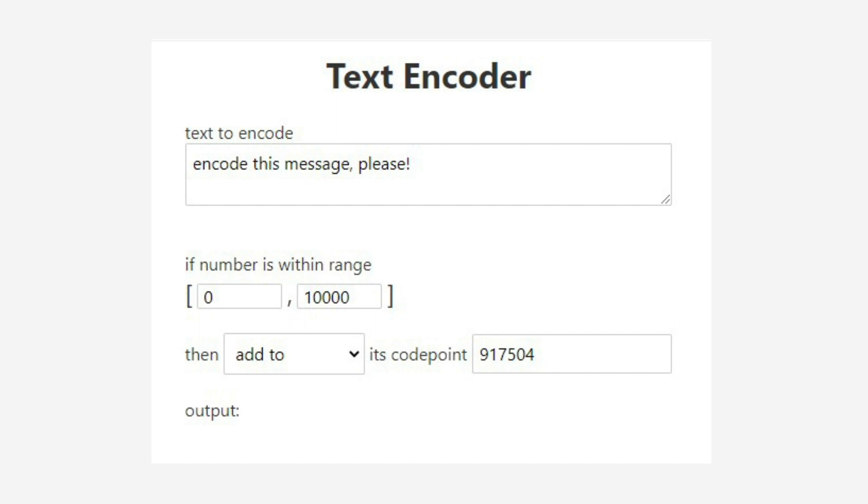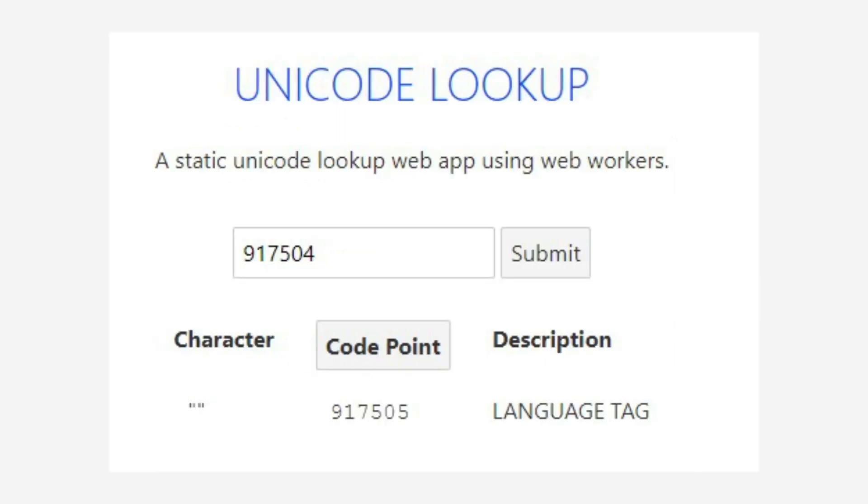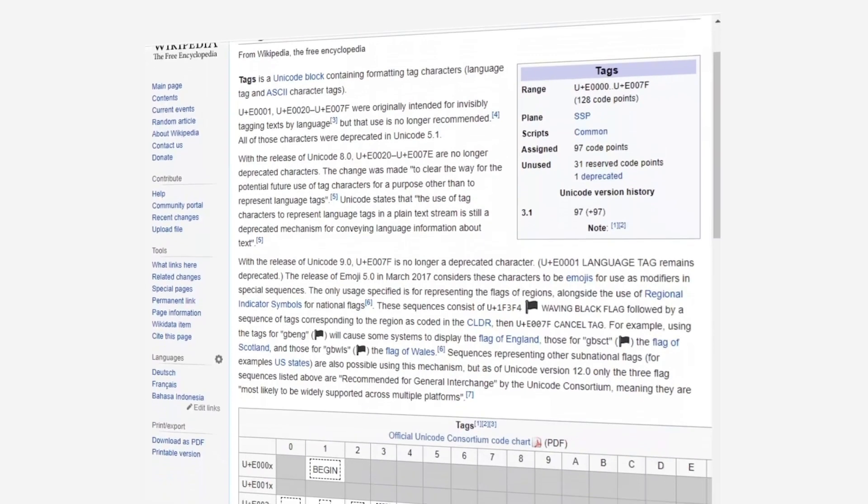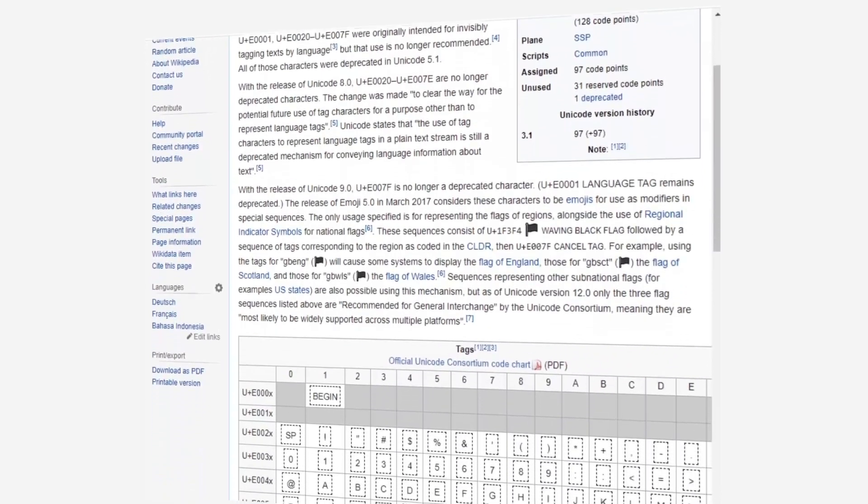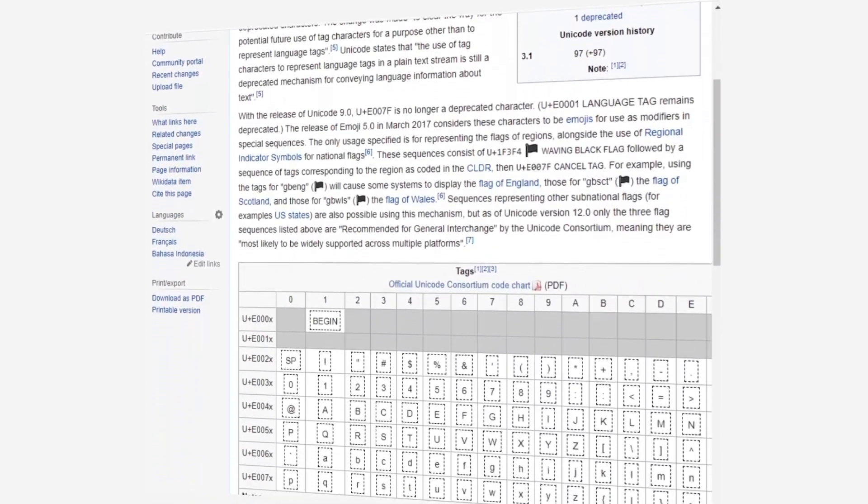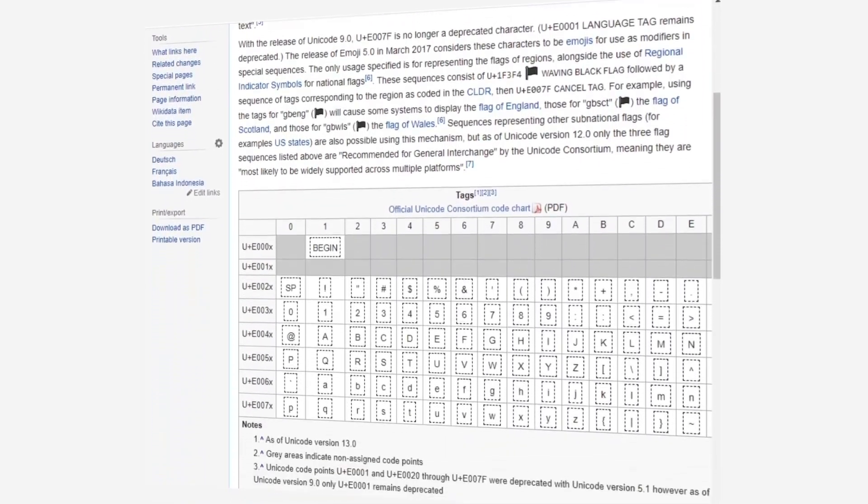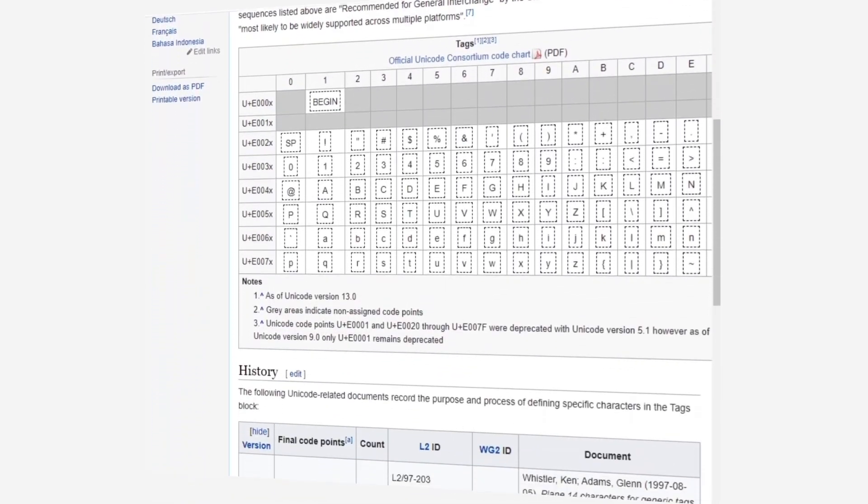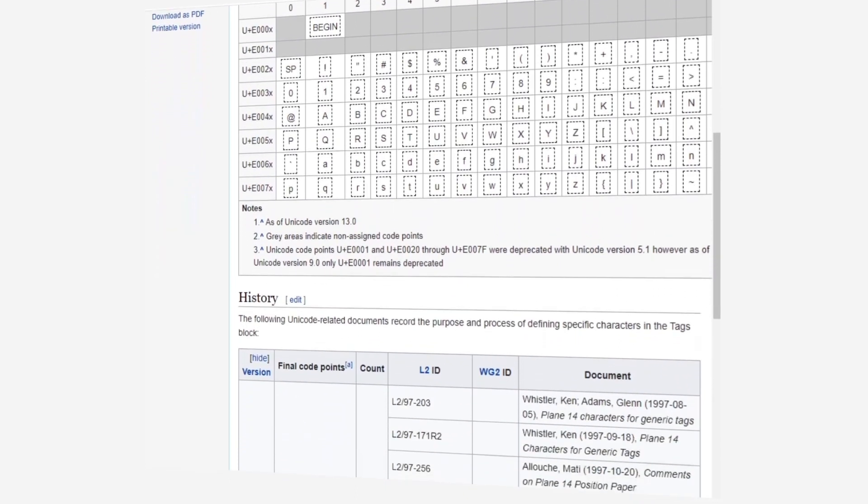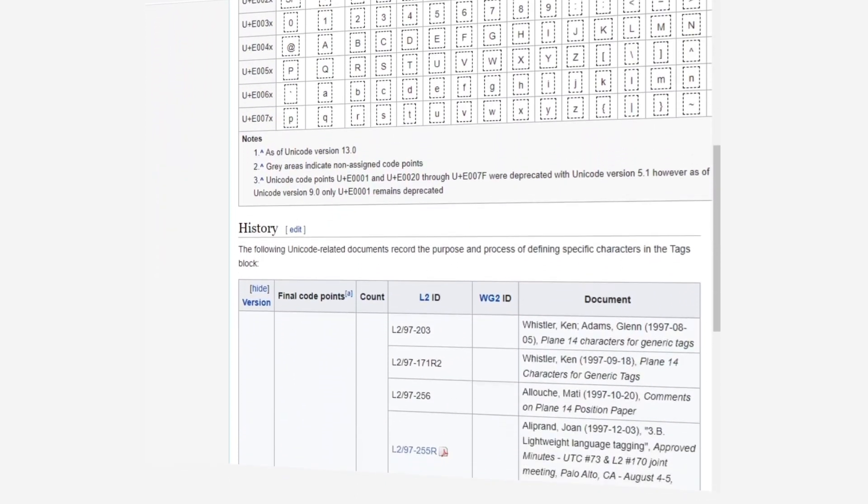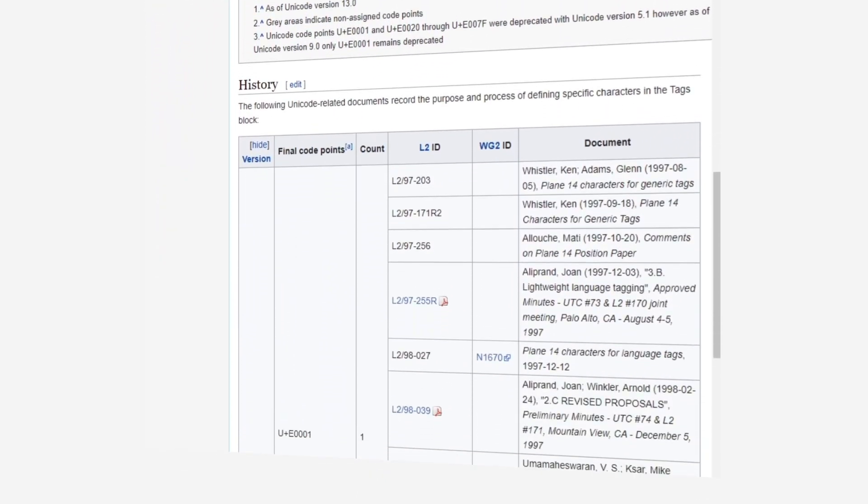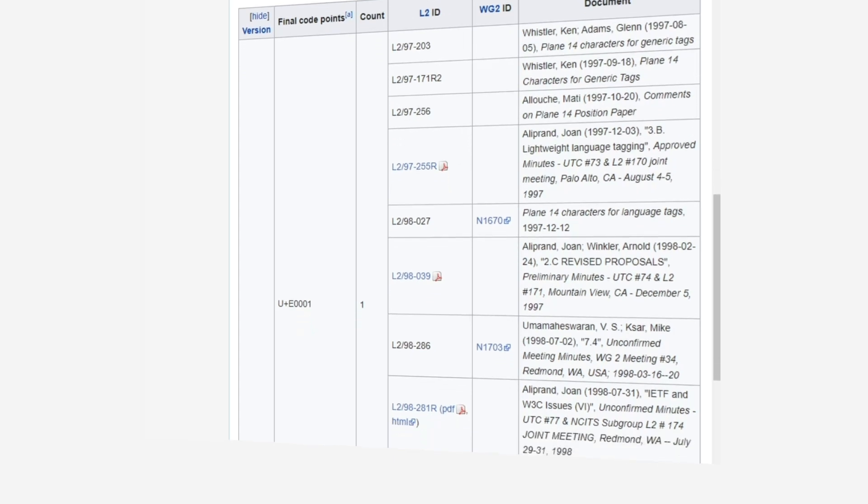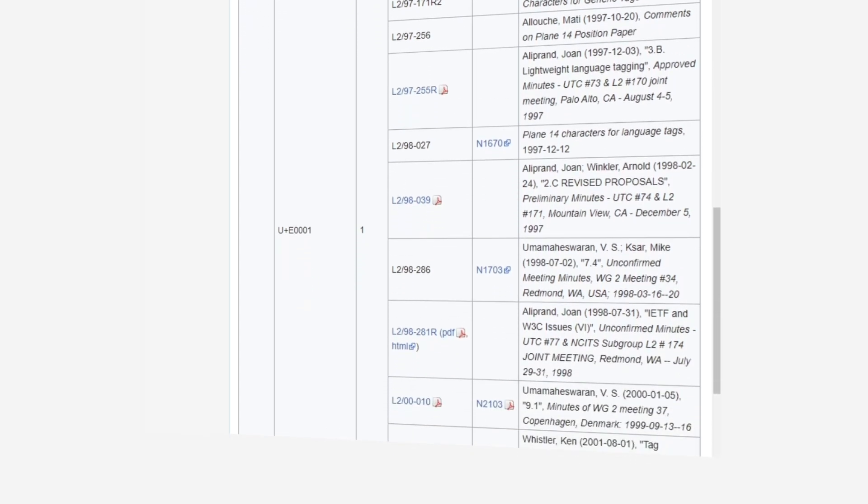But why exactly are these characters invisible? By throwing the character or its code point into a Unicode lookup website, we find that it's called a tag. Wikipedia tells us that tags are Unicode blocks containing formatting tag characters. There's been a lot of back and forth and deprecating them, but they're essentially symbols that are purposely invisible. They were originally used to embed metadata into text, but we get to use them for this sort of stuff.